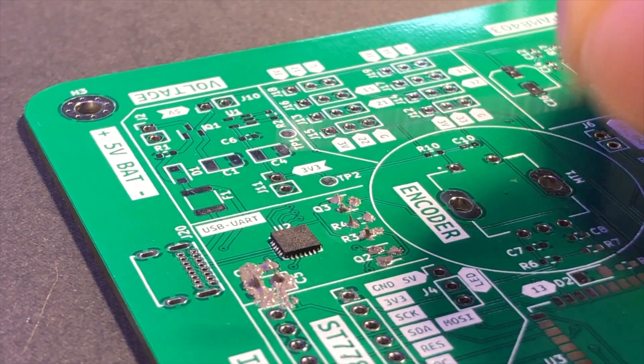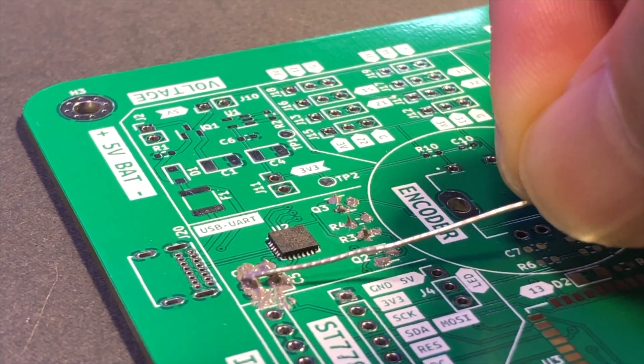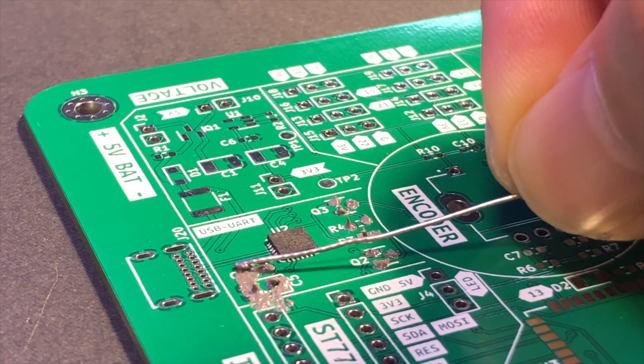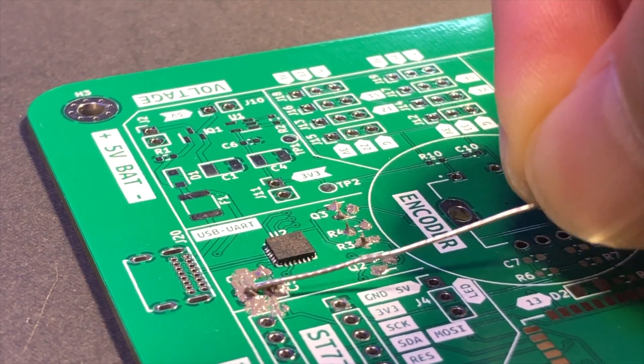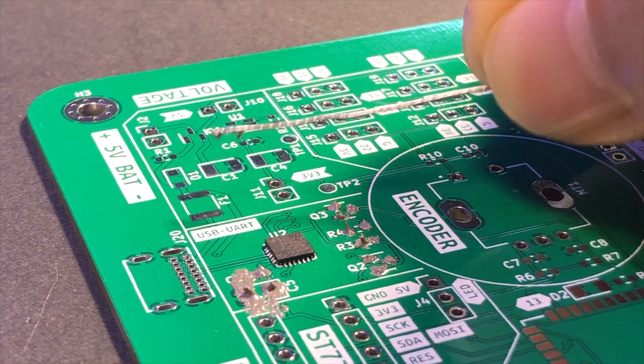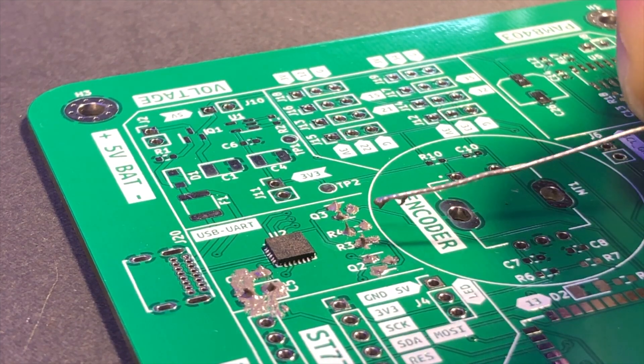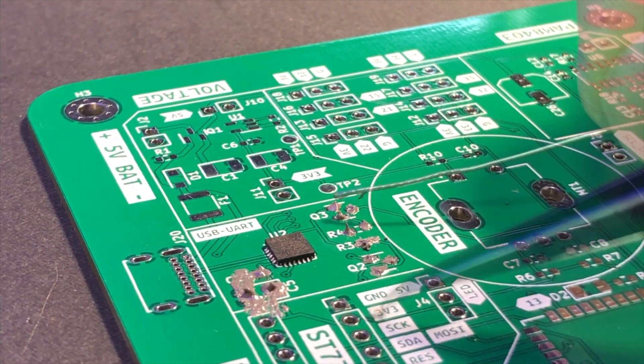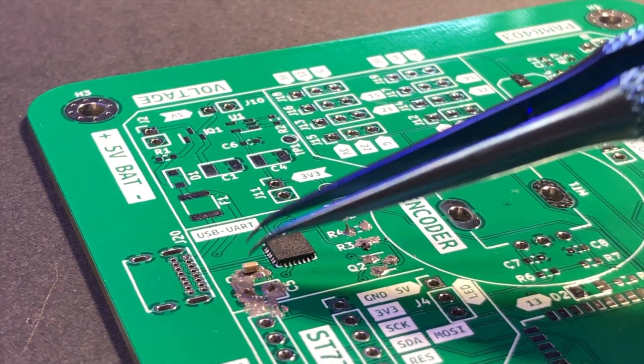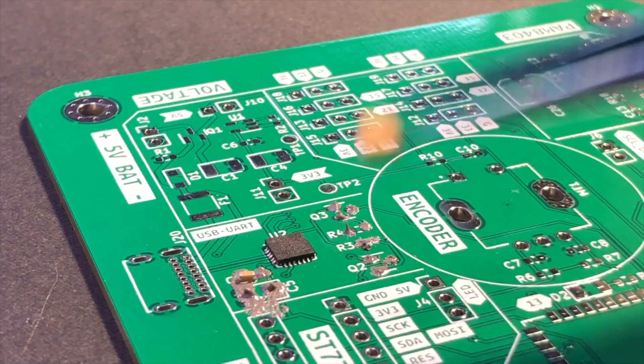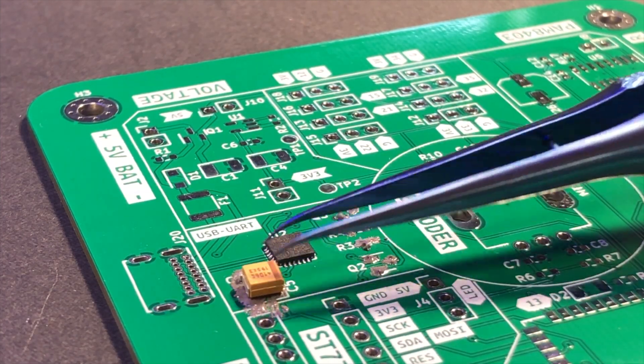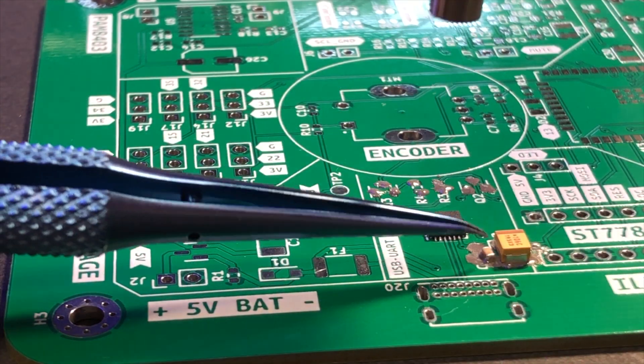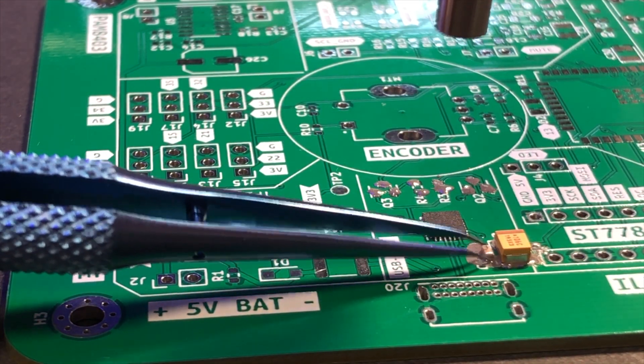After successfully soldering the most difficult QFN-24, I feel confident to solder the following components. These are the components around the CP2014: the capacitors, the resistors, the transistors are all surface mount components. This is also the first time I've ever soldered them in my life.